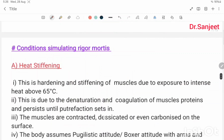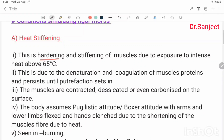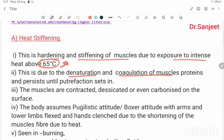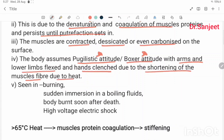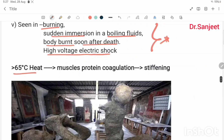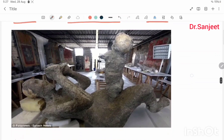Conditions simulating rigor mortis. First: heat stiffening — hardening and stiffening of muscles due to exposure to intense heat above 65°C. This is due to denaturation and coagulation of muscle protein, and persists until putrefaction sets in. Muscles are contracted, desiccated, and even carbonized on the surface. The body assumes a pugilistic or boxer attitude with arms and lower limbs flexed and hands clenched, due to shortening of muscle fibers. Seen in burning, sudden immersion in boiling fluid, body burned soon after death, and high-voltage electric shock.